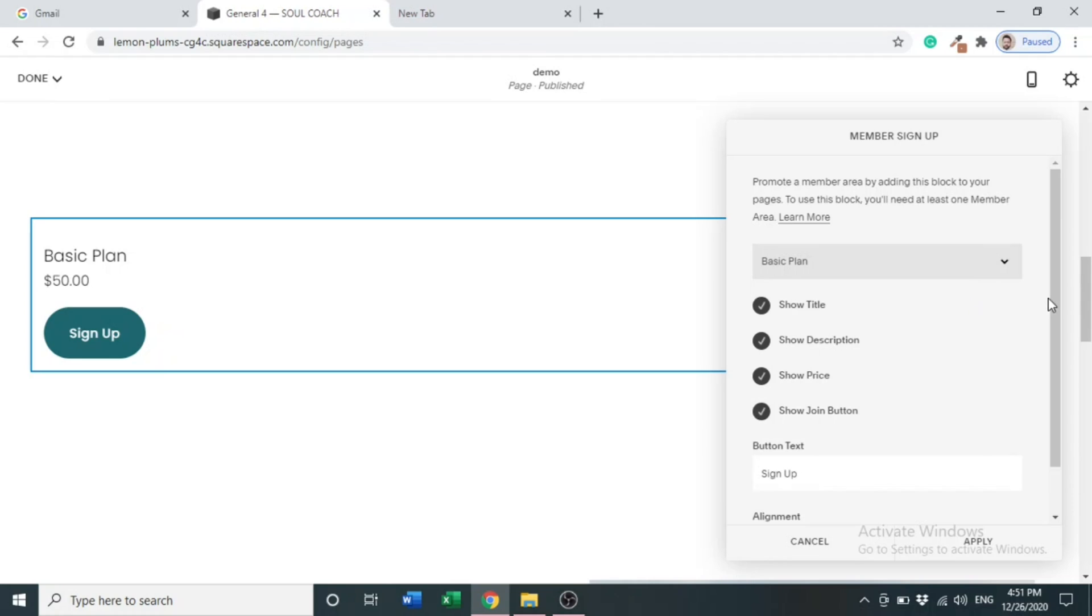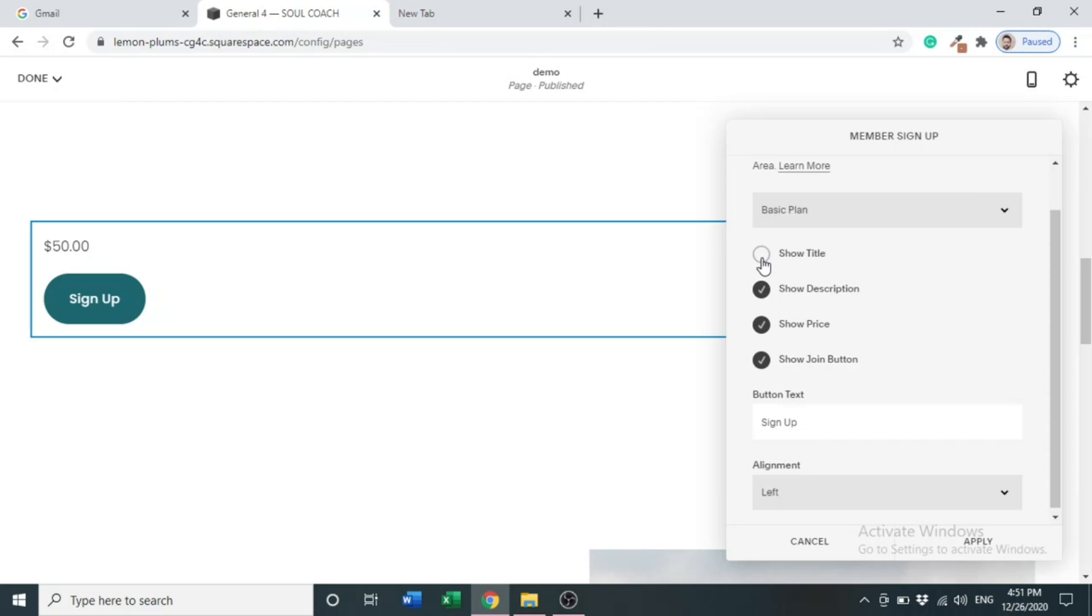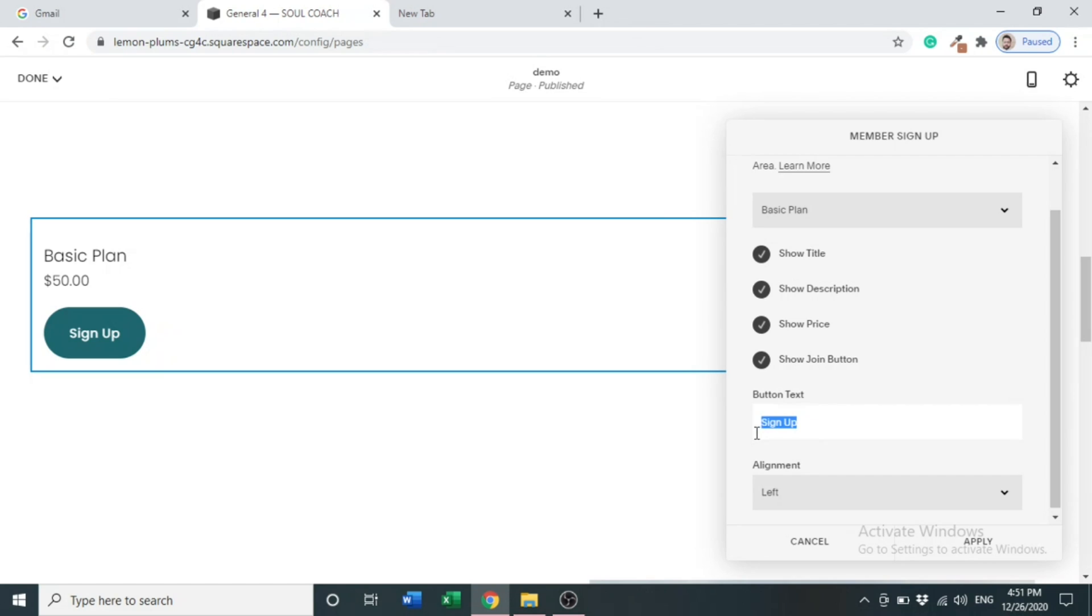There are other options here. If you want to show title, check it. Uncheck it, it will be removed. All this like adding titles, editing description and pricing we can do at the backend side. What we can do here is edit the button, like here is Sign Up. We can change it to Join Now.